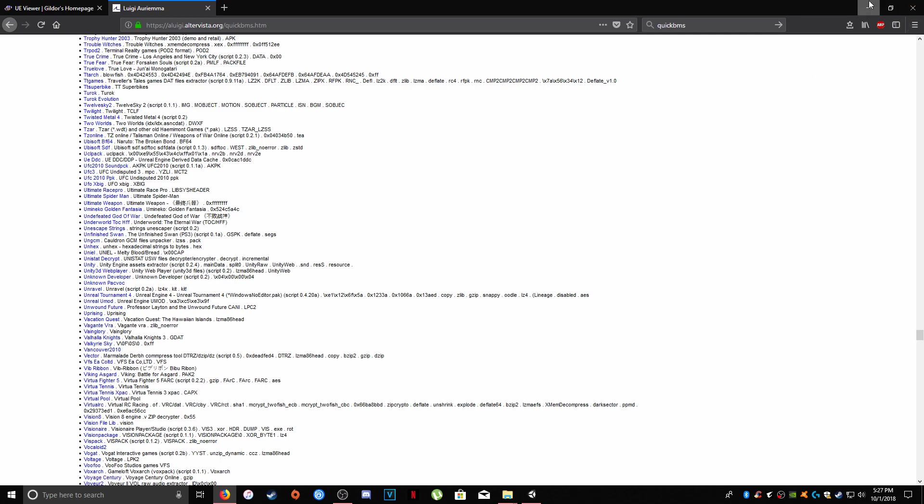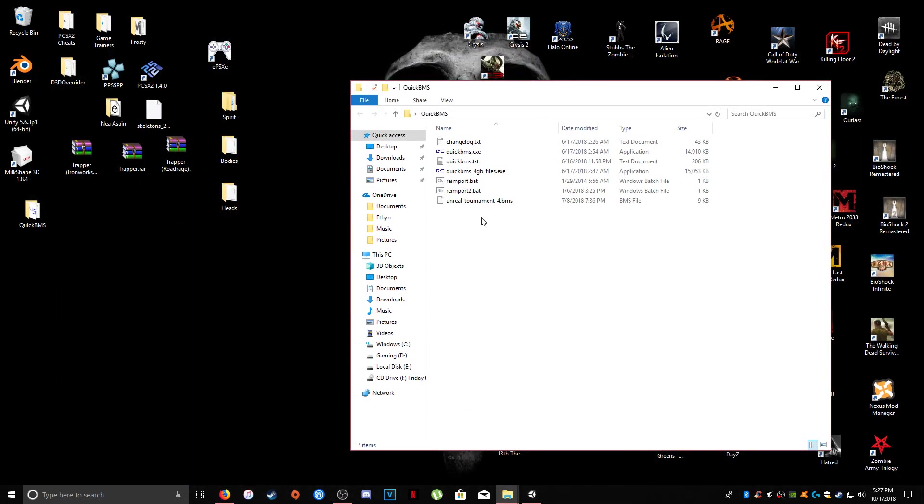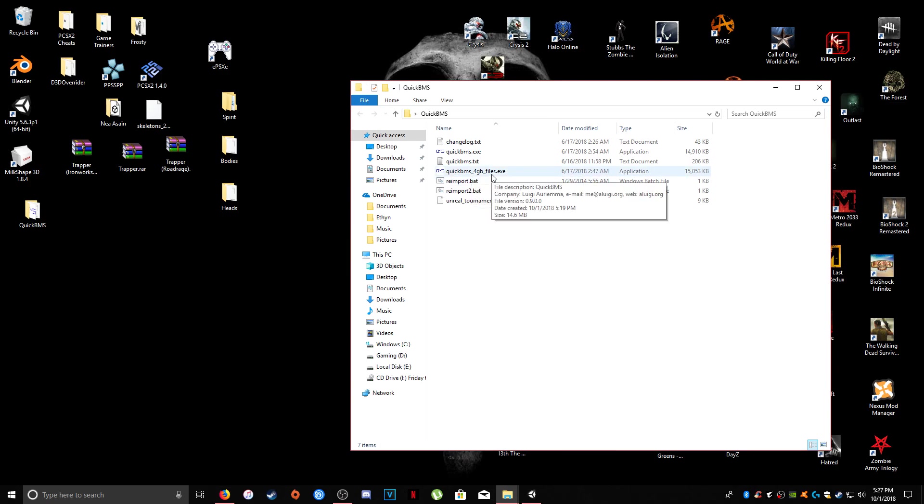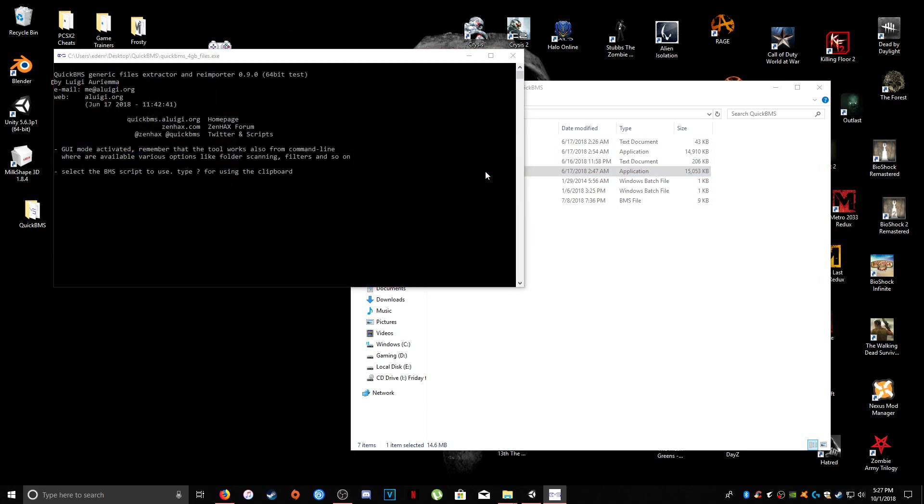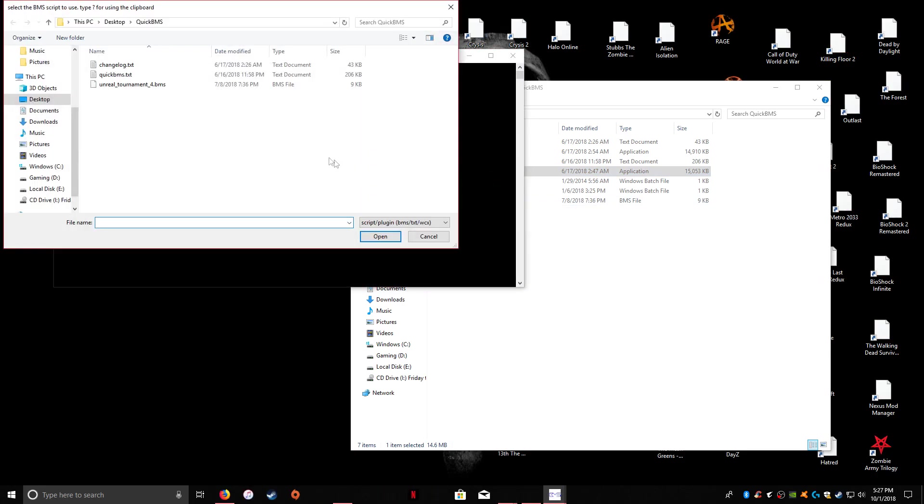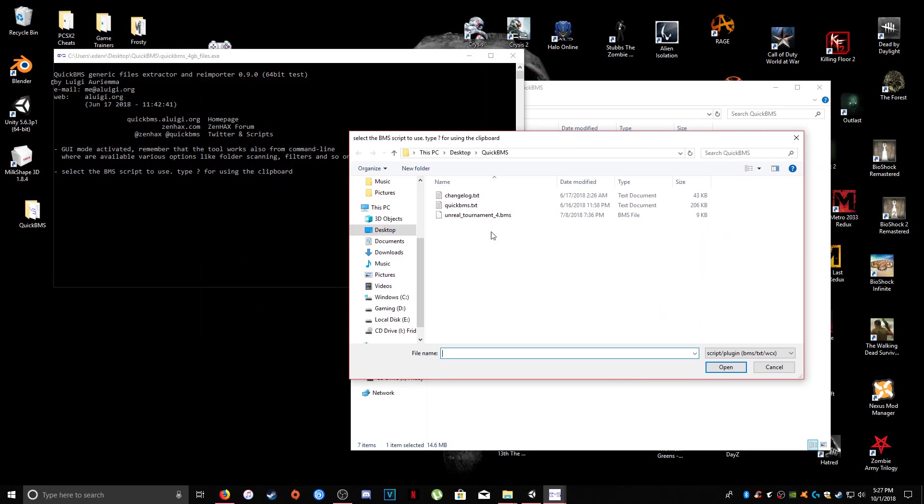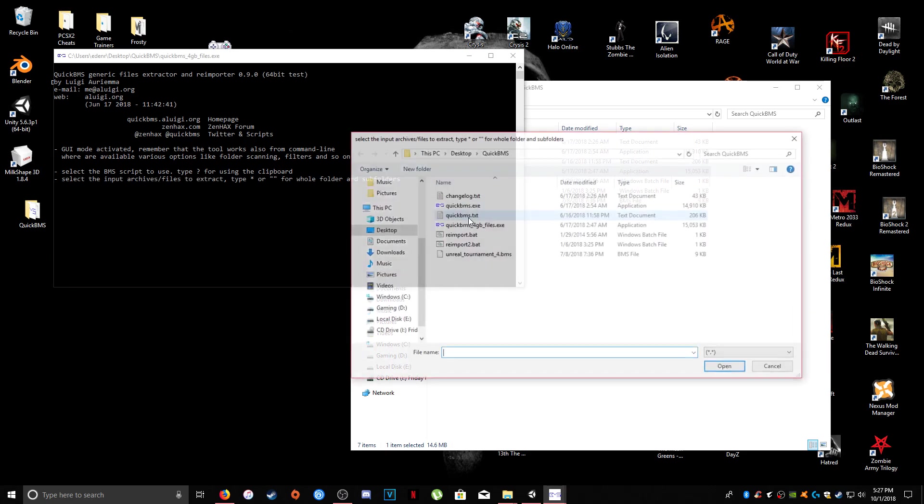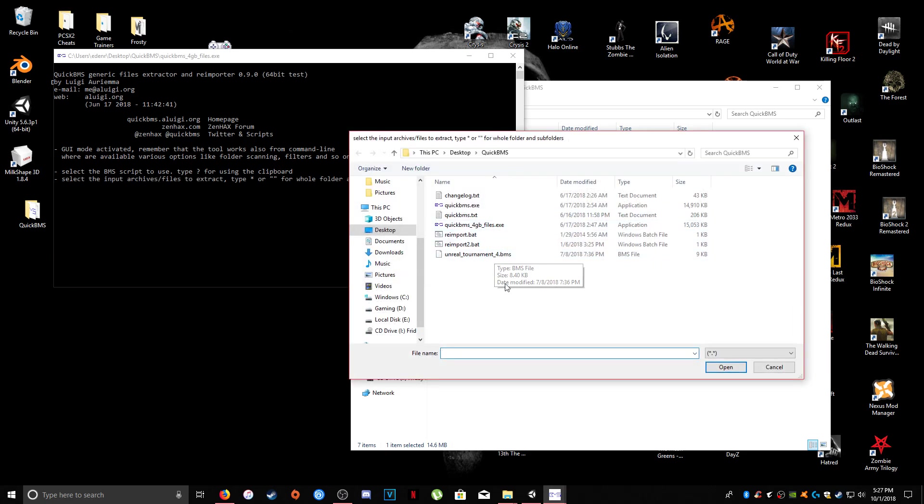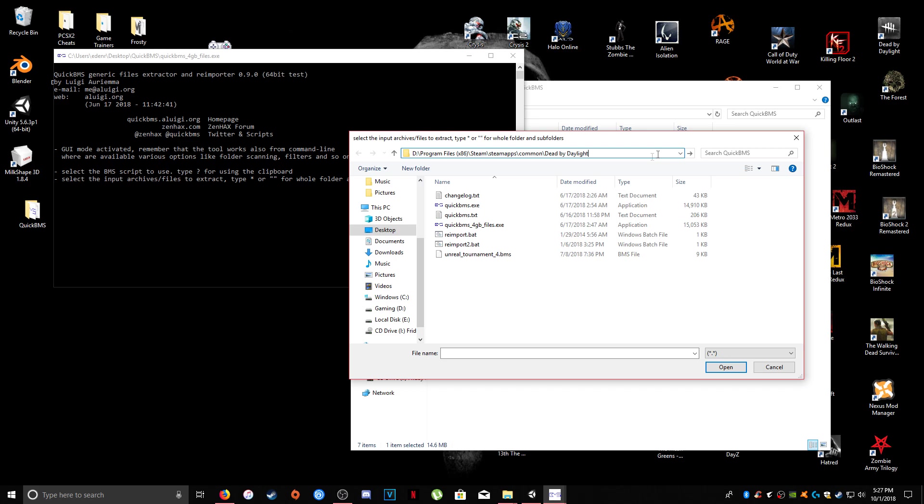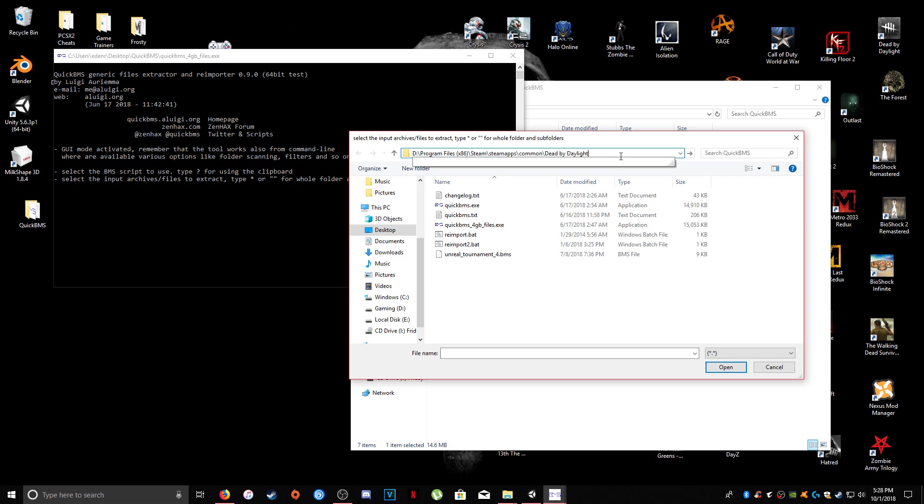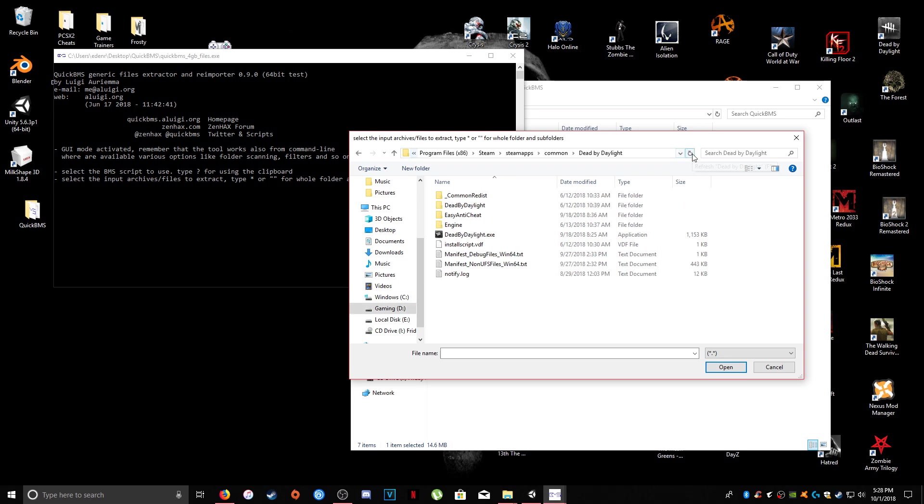Okay, so we're going to basically click on Quick BMS for Gigabyte files.exe, because this is a pretty big game. And then you're going to select the script when it pulls this up. So wherever you've downloaded and put the Unreal Tournament 4 script, you're going to select that. All right, next, you're going to find your Dead by Daylight folder, and you're going to find the chunks that I was talking about. So I'm just going to quickly key it in so we can get to that folder quickly.